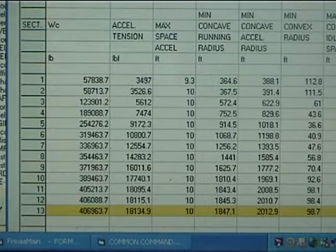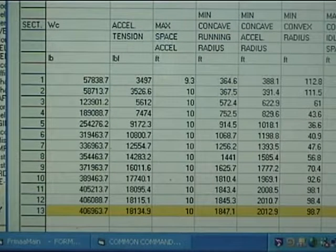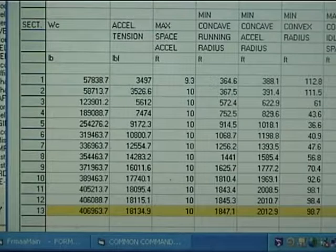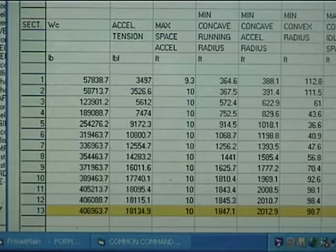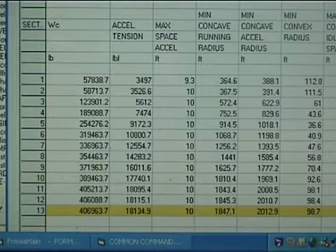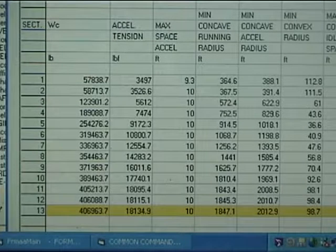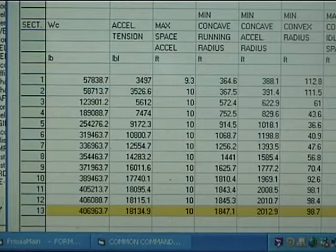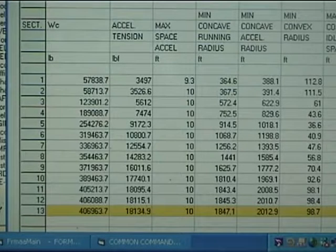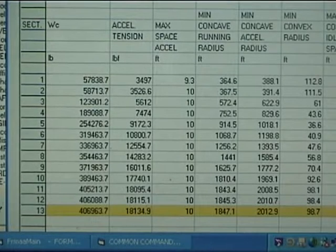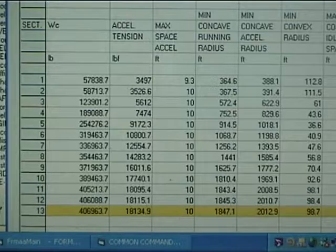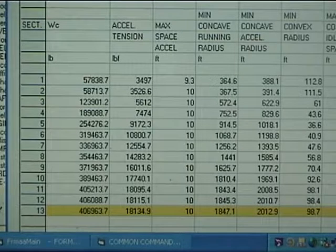Title 12 details acceleration tensions together with minimum vertical curve radii. Planning to avoid belt liftoff starts here. Yellow warnings may occur in data for tail-driven conveyors.